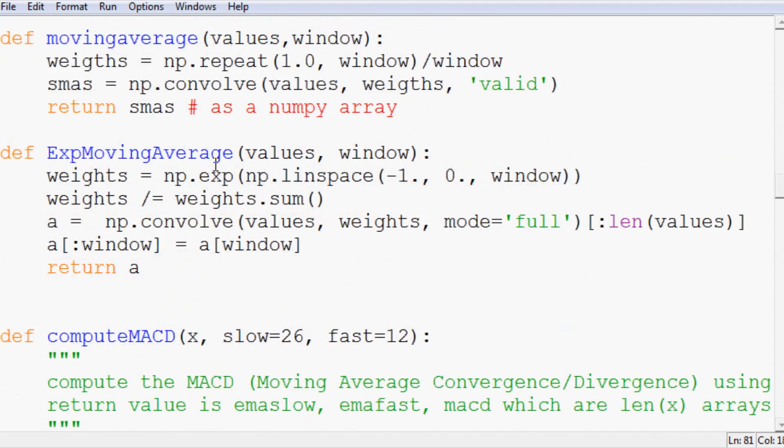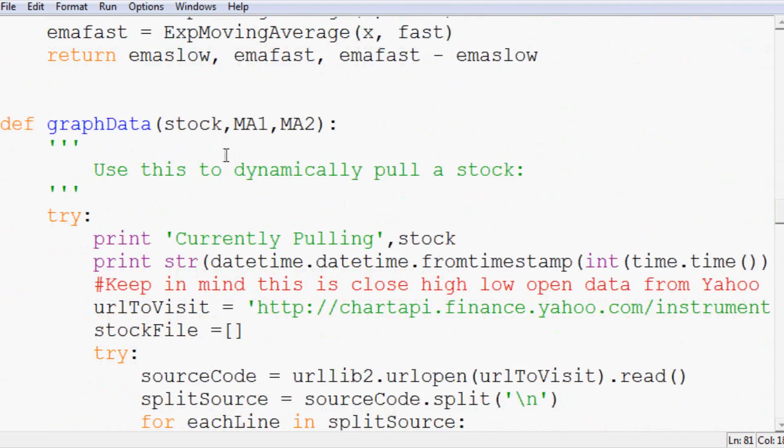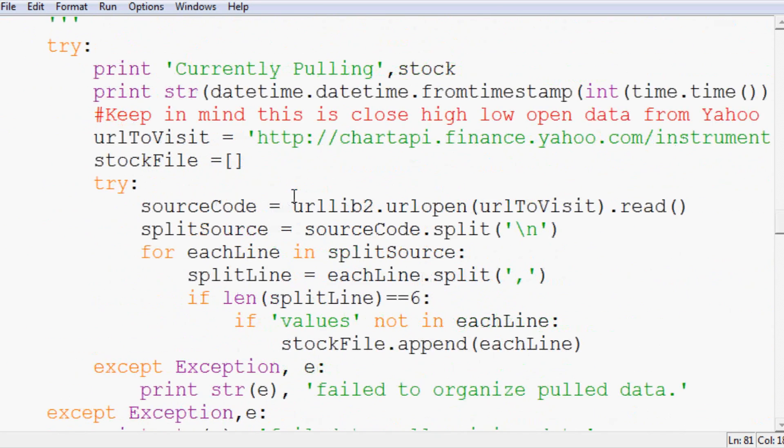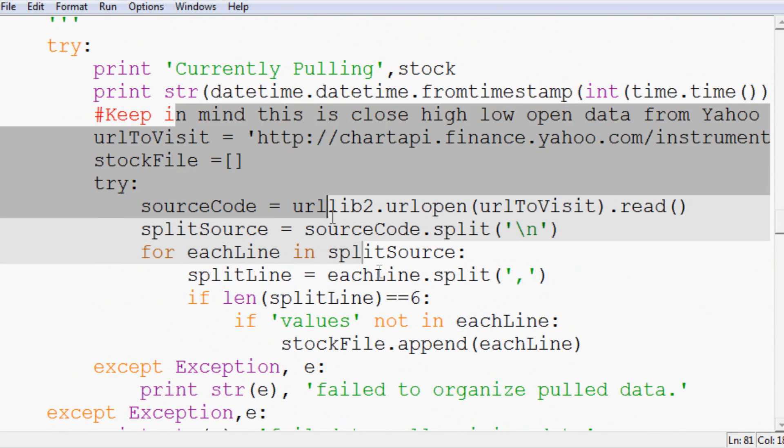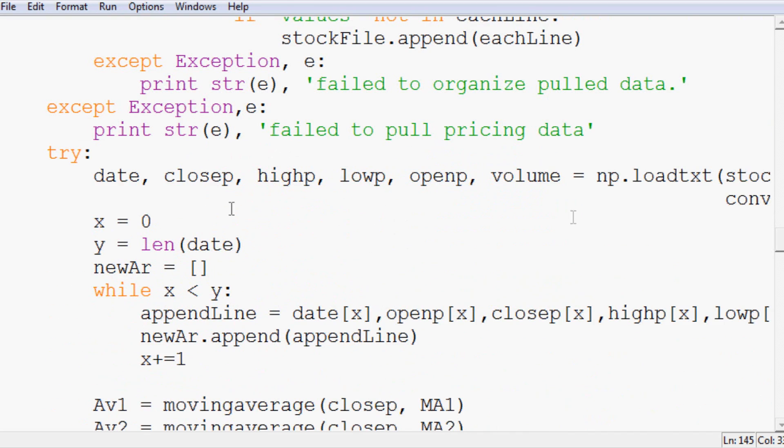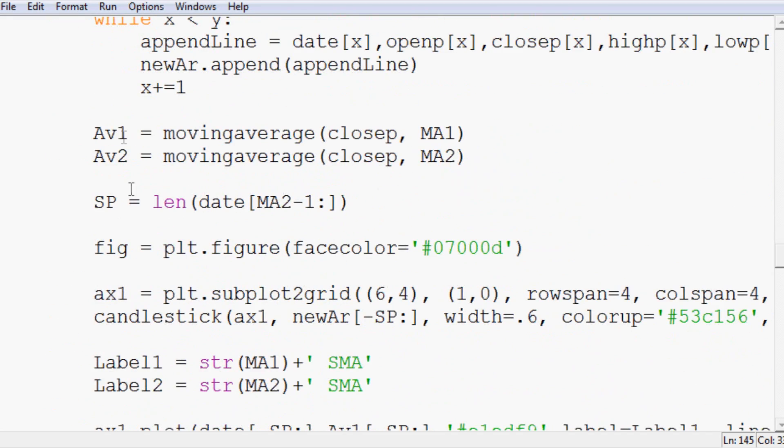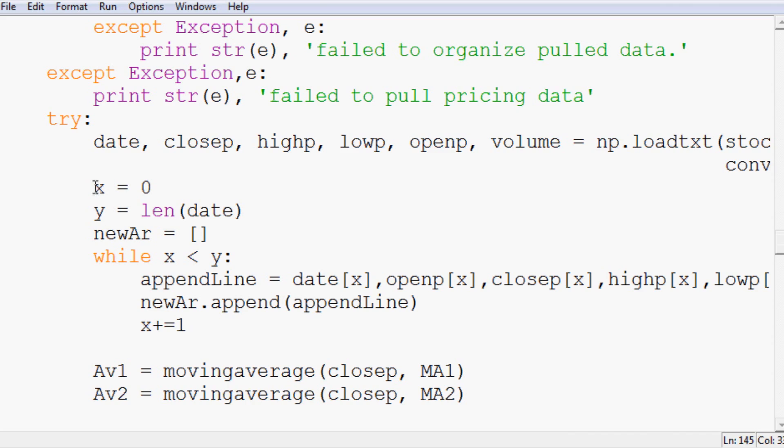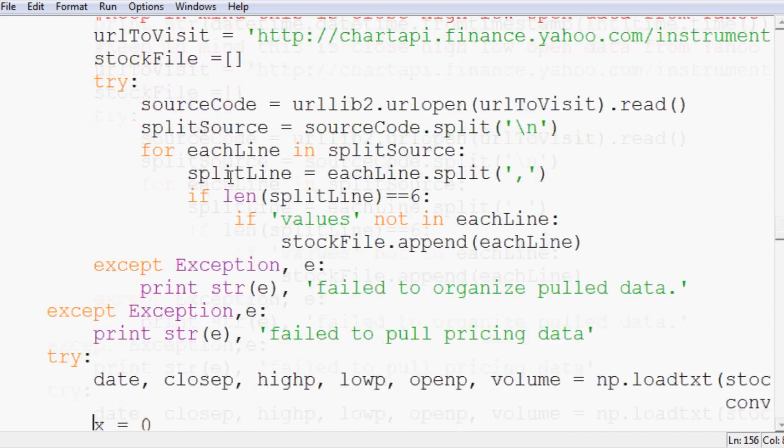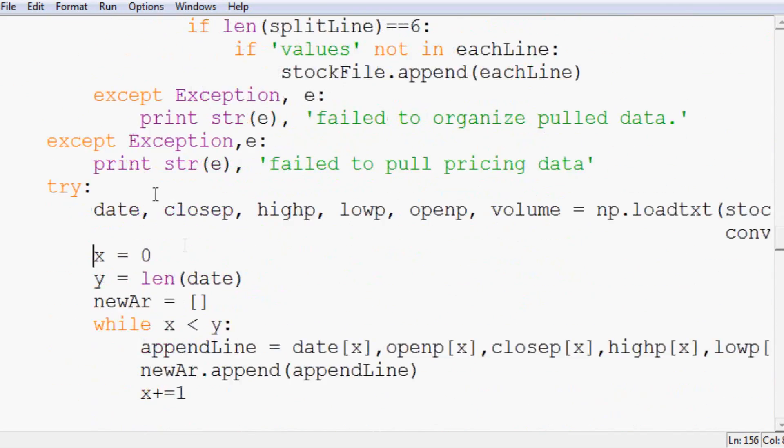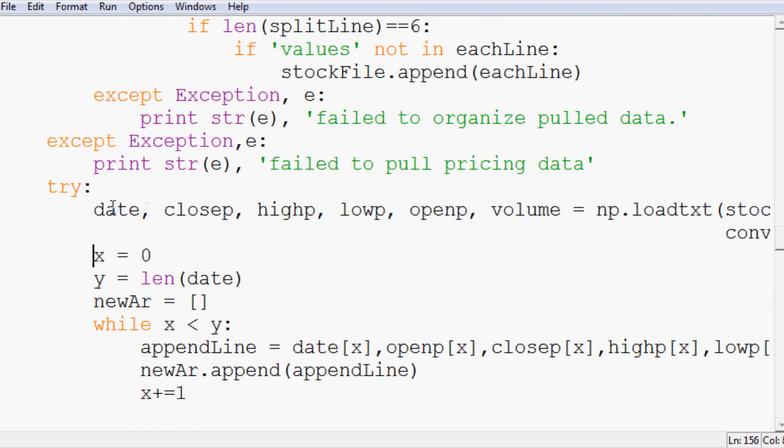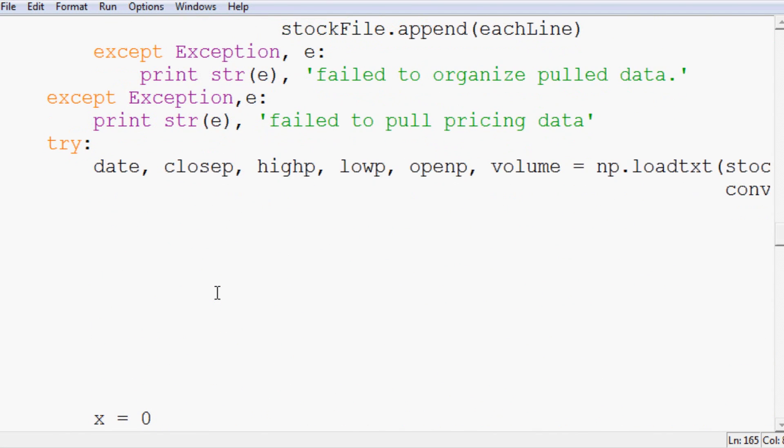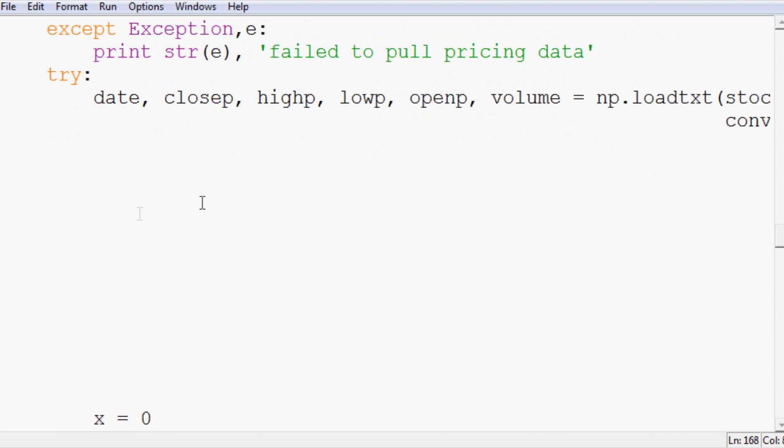Now that we've done that we want to come down to the graph data. That's what's actually being run here. First we need to pull the stock and all that and that's fine. But then before we actually start graphing stuff and drawing figures, we scroll down to the first definition of date, close, high, low, open. Hit enter a few times, make some space because that's where we're going to do some of our new coding.